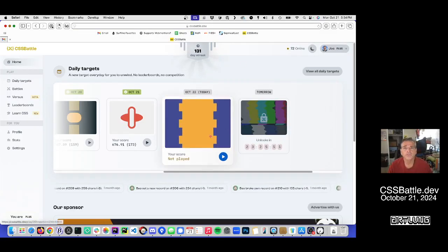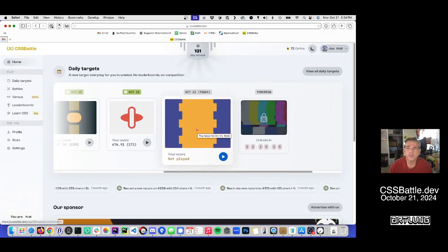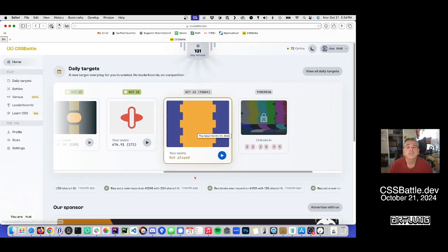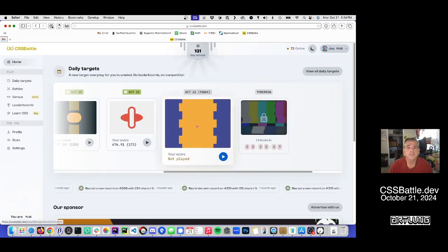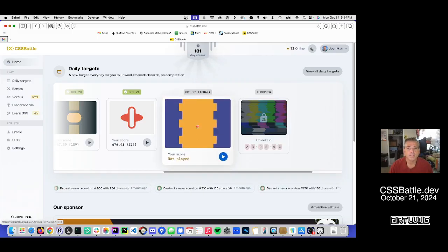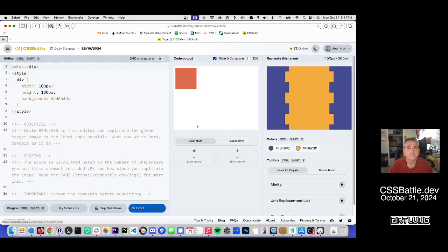I'm on a 131 day streak. We got a two color thingamabob. So let's do it.